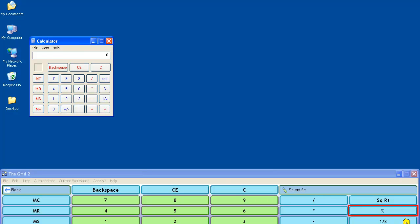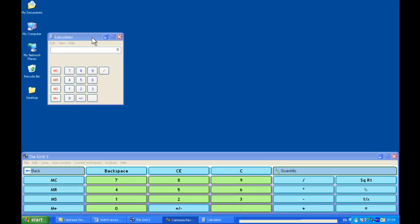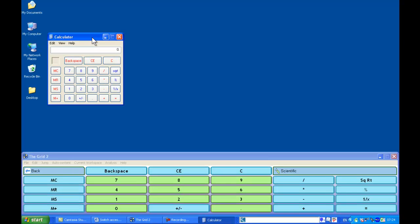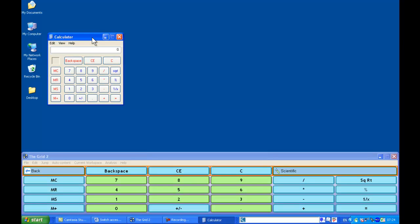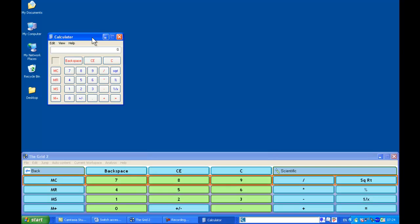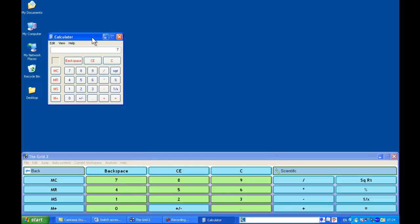It also changes the grid to interact with the calculator program. I can use the switches now to select one of the cells, and I'm going to select a number here, number 7, which then sends that number to the active application, which is the calculator.